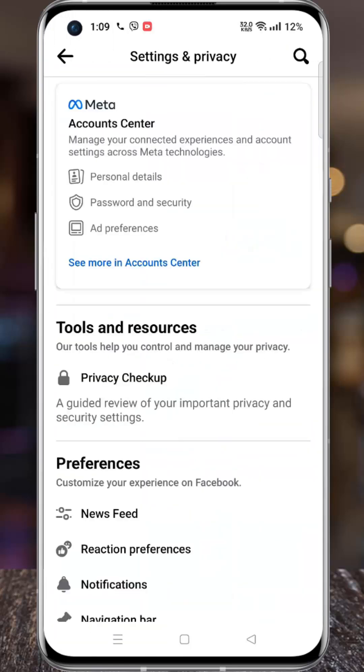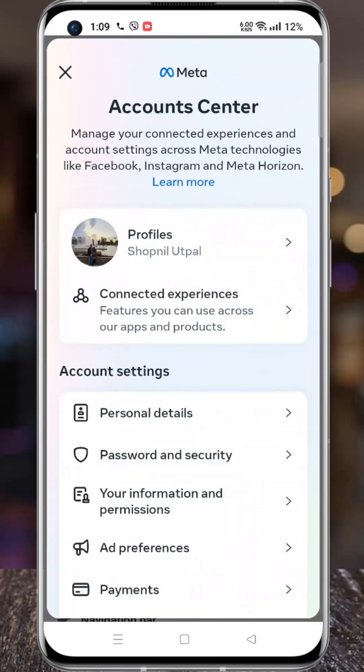Go to the Accounts Center from the top. Under account settings, select Password and Security.